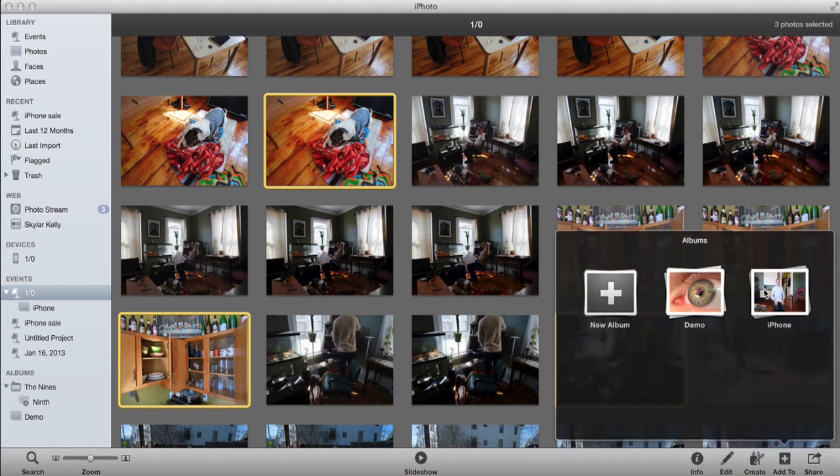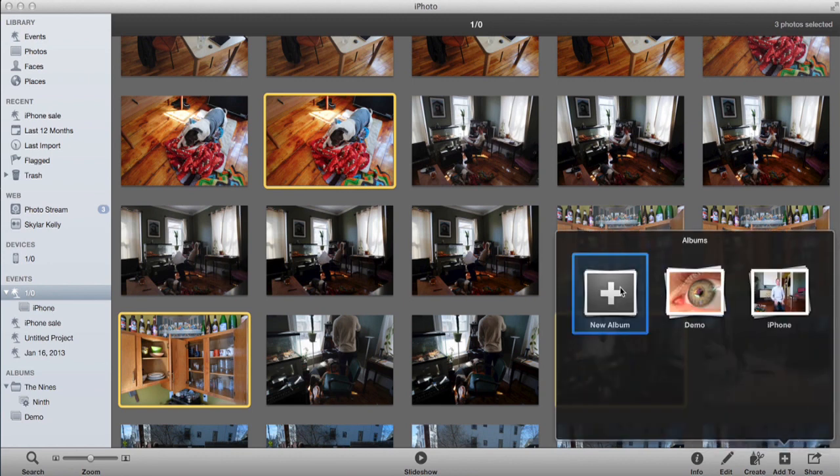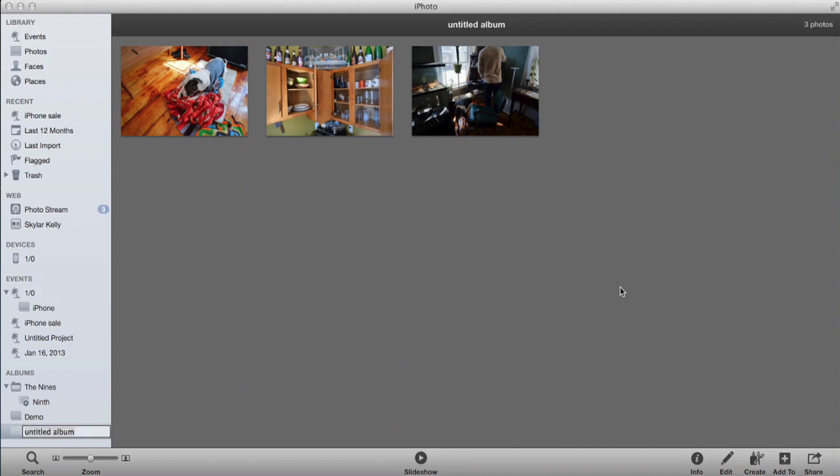So I create the album and I'm going to call it something new. I'll do demo two. Obviously you can name it whatever you want. We're actually halfway there.